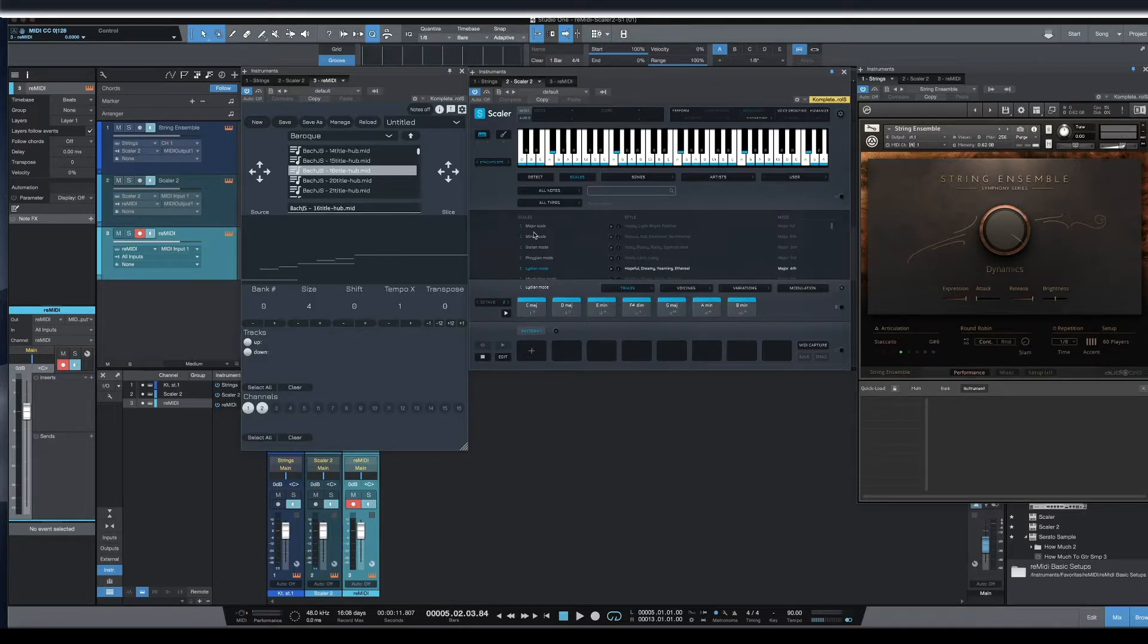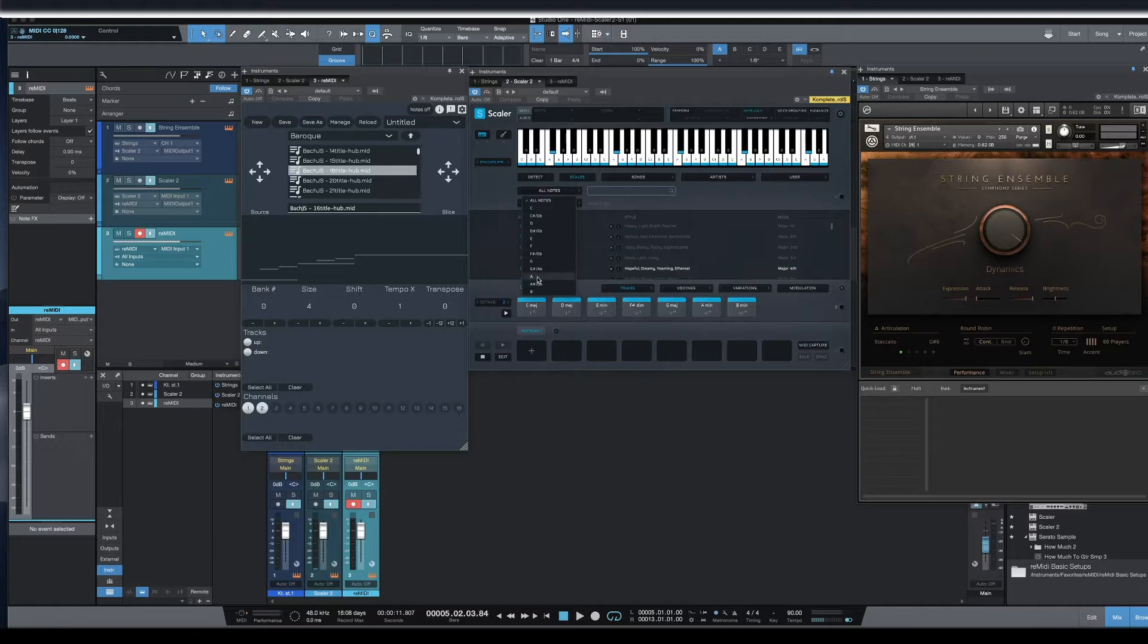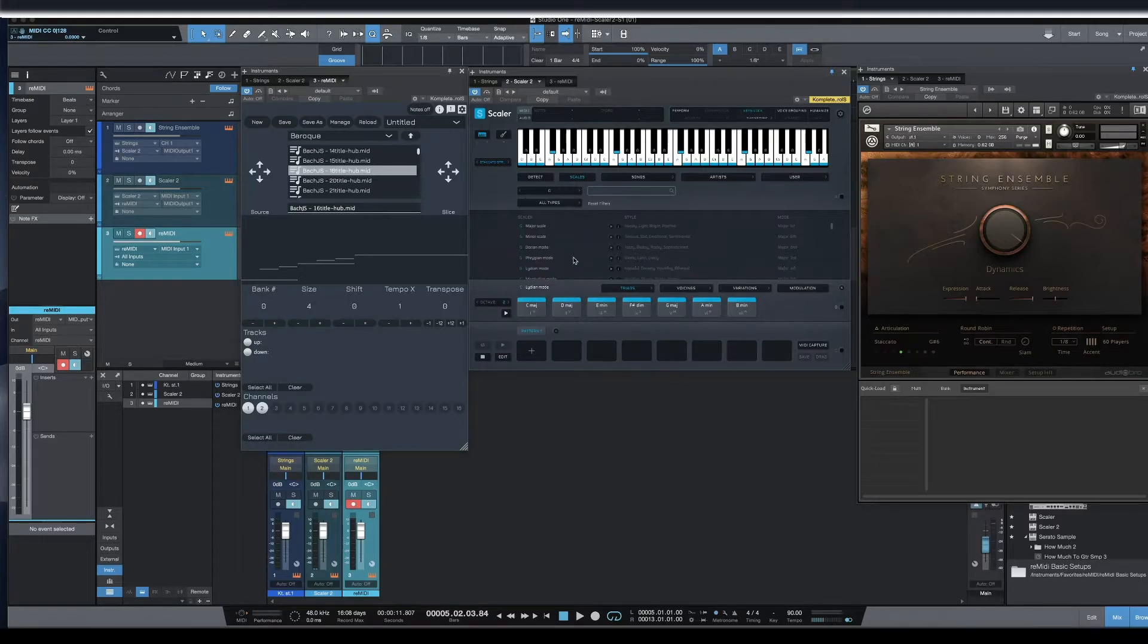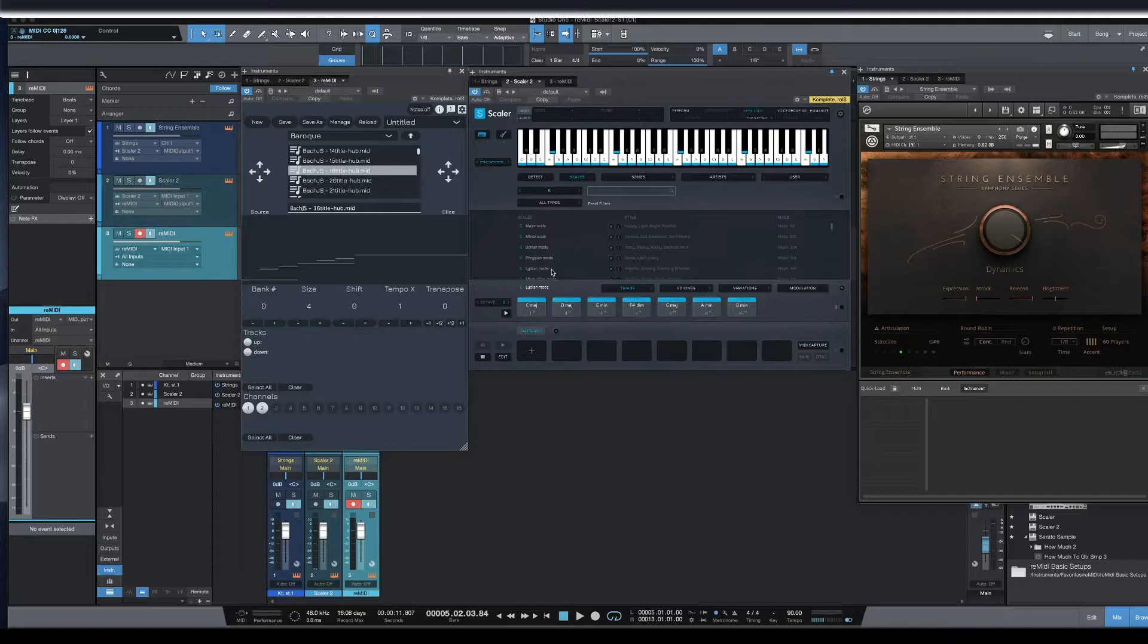So in here, you want to go in and find what key you like. You can play around with it. Find the key that you like. For this particular one, I'm going to go to G Lydian.